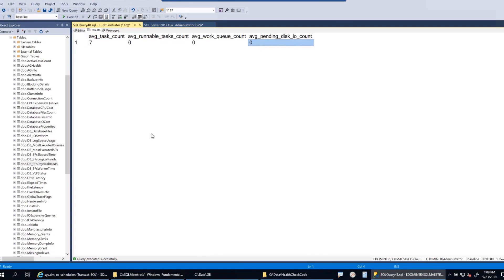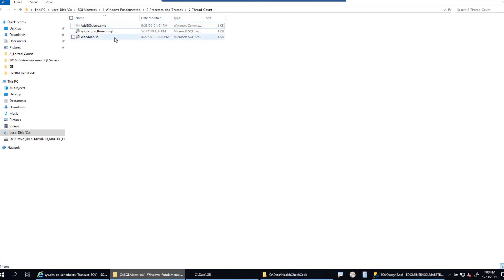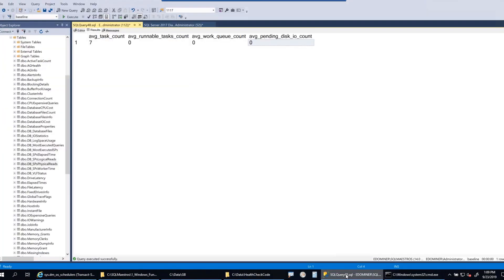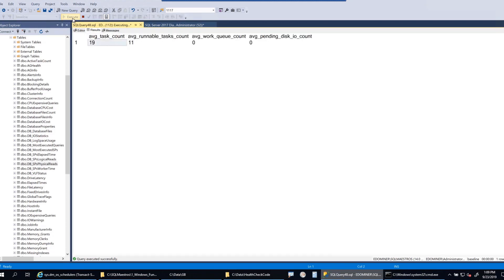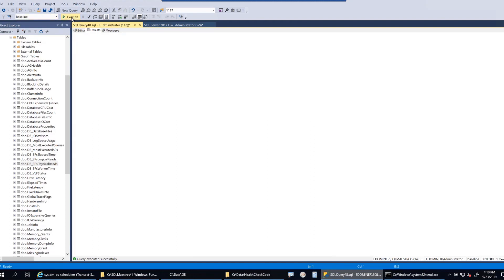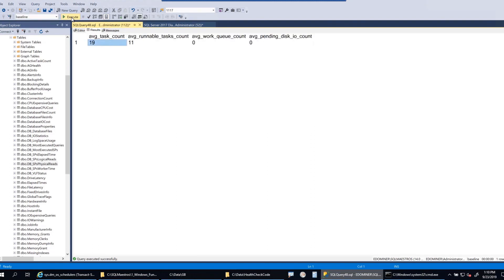Now what I will do is run some workloads. Let me add a few users in the system and execute this. You will see this count will increase and you might see some values. Let's run this, and now you can see that average task count has increased. At that point in time across my eight cores, we have a total of 19 tasks running and about 11 of them waiting in the queue.